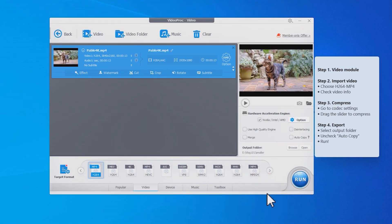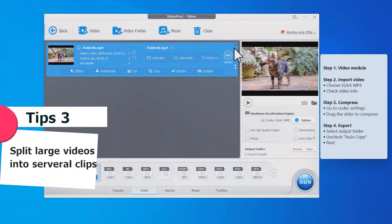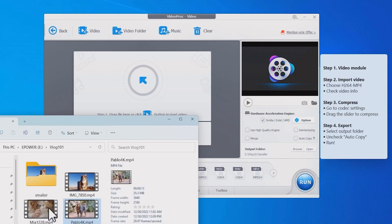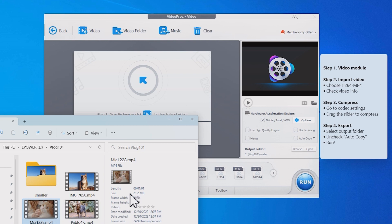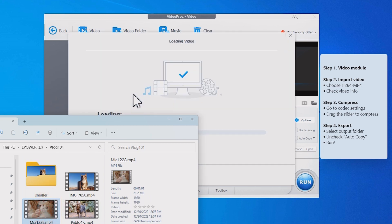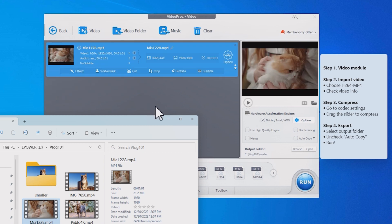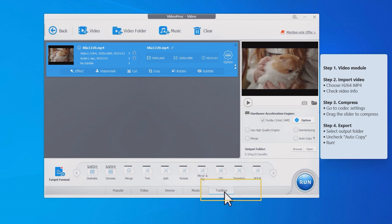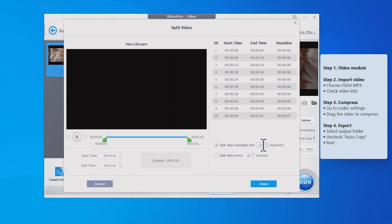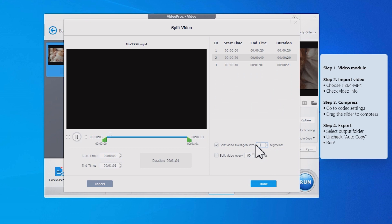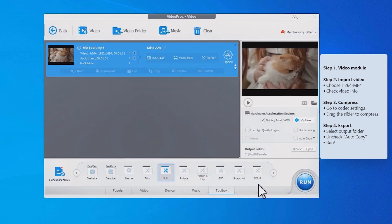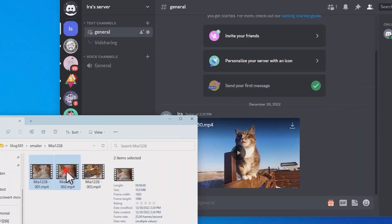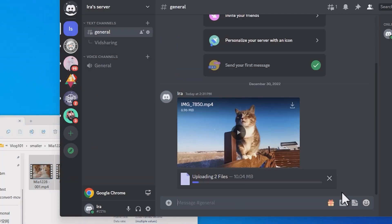VideoProc Converter also supports splitting large videos into several smaller segments. Let's say the video is already compressed from 40 megabytes to 21 megabytes with good quality and it can't go any smaller without downgrading image quality. Then we can split this 21 megabytes video into three parts. Go to toolbox tab and select the split tool. Now set the segment number to 3 here. It will split the large video into three clips. Hit run. Bravo, each clip is smaller than 8 megabytes now.